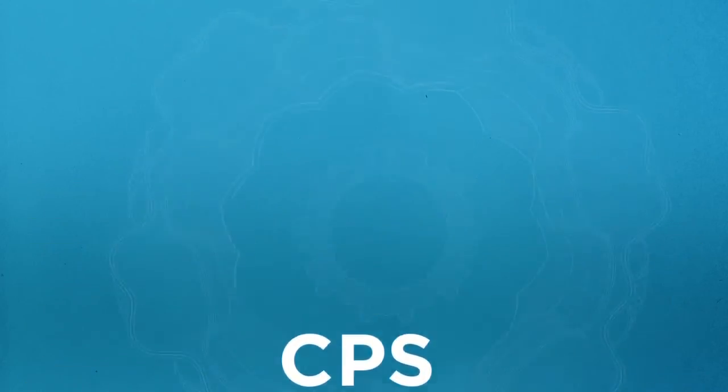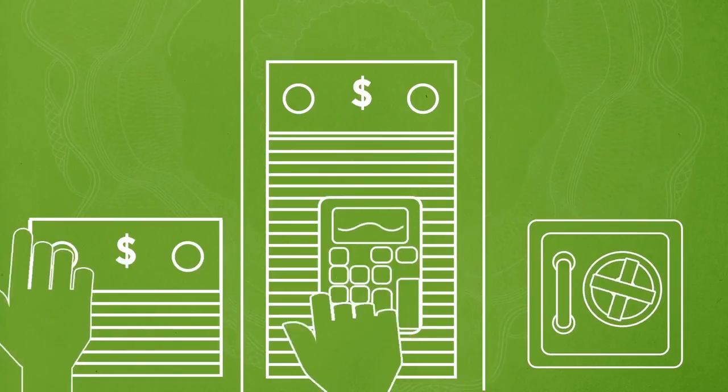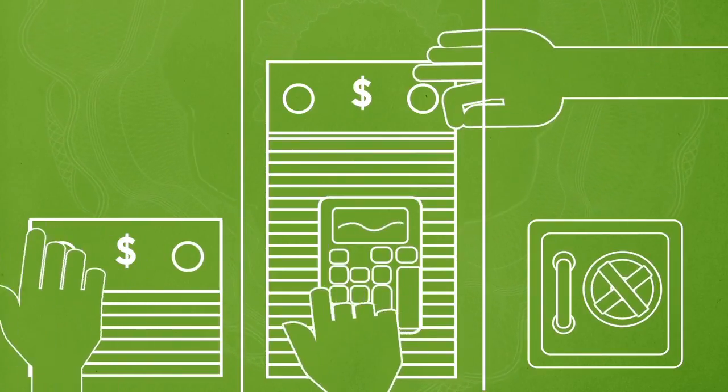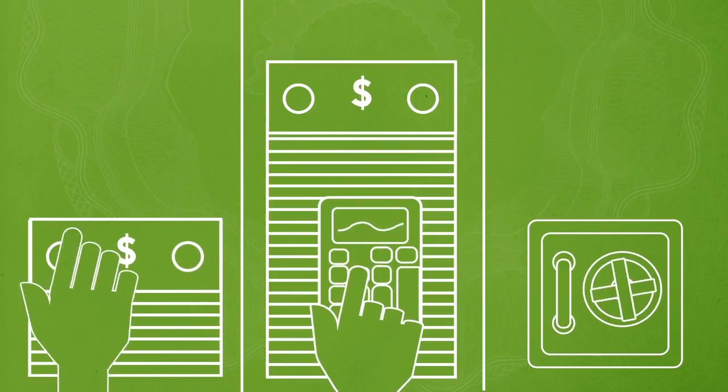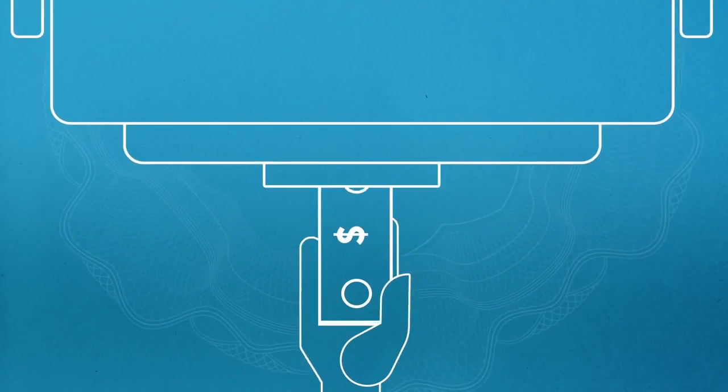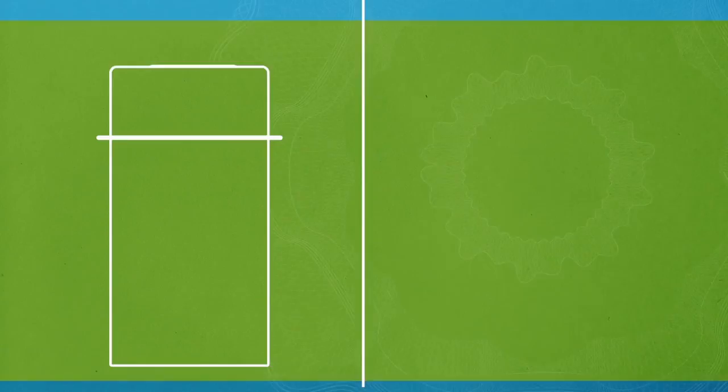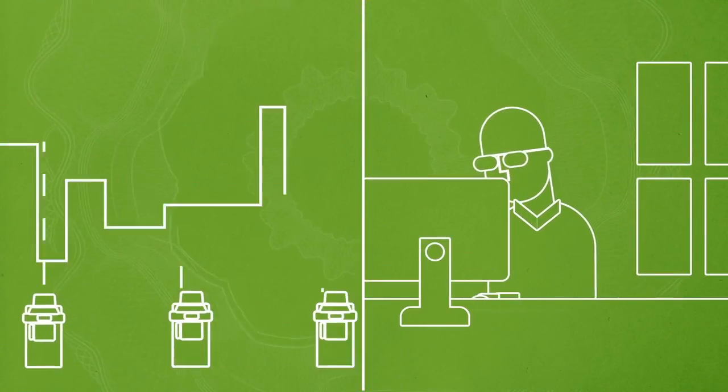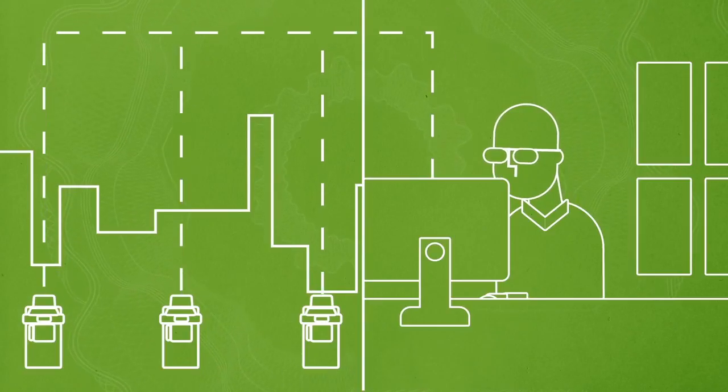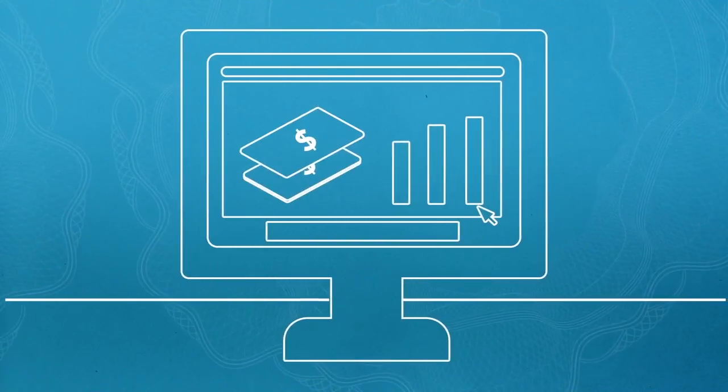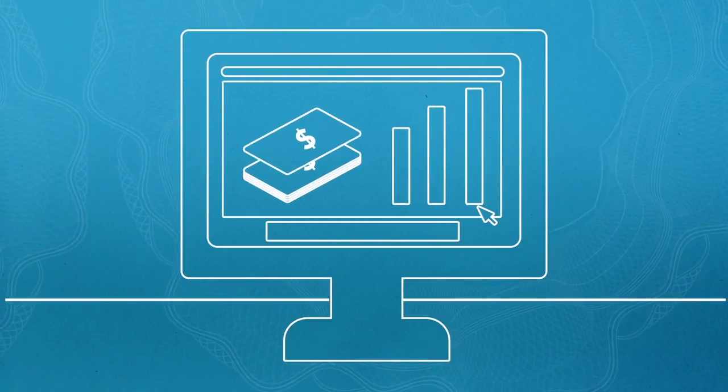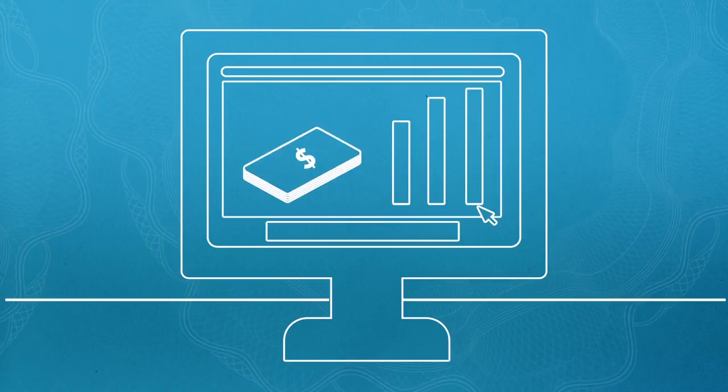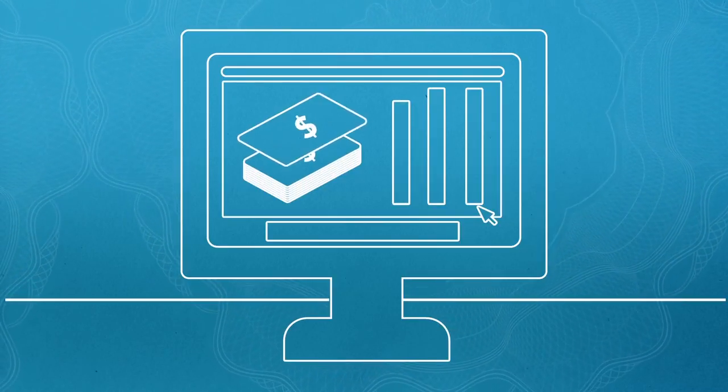CPS can help automate time-consuming manual processes like counting and reconciling bills to eliminate inefficiencies, create fewer cash handling touch points, reducing the risk of loss or theft, and can help track interactions across locations, providing detailed, real-time insight into your overall cash position and faster access to your receipts.